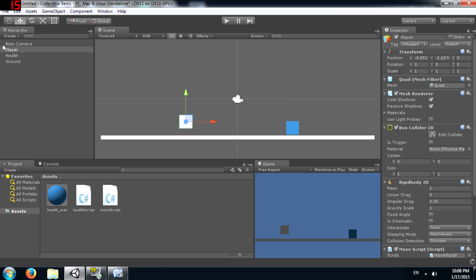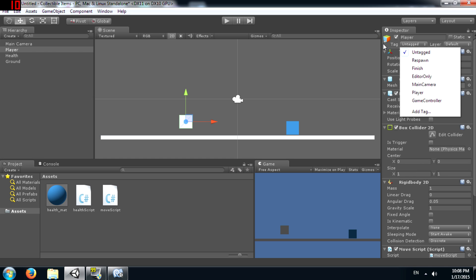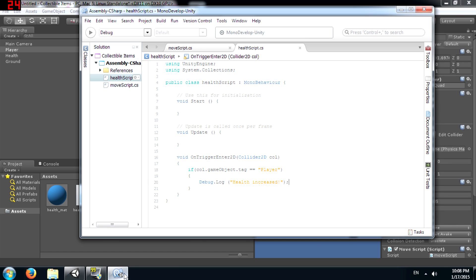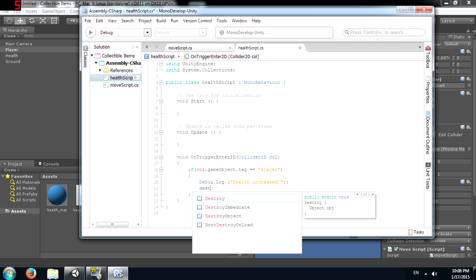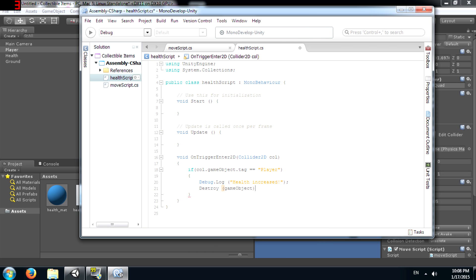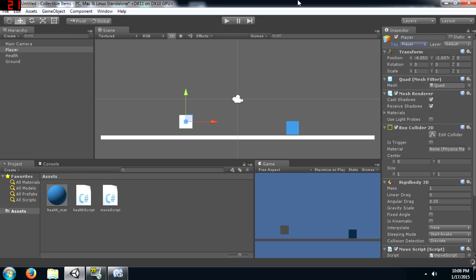Now click on our player object and set its tag to player. Now let's, oh wait, before that, after the message has been displayed, we need to destroy this gameObject because the item has been collected so to simulate that we need to destroy the object.